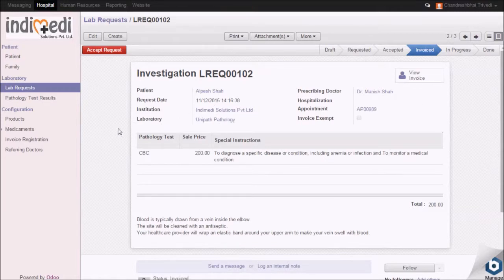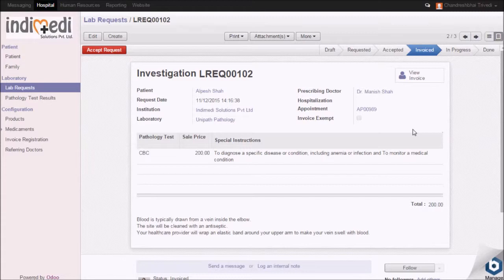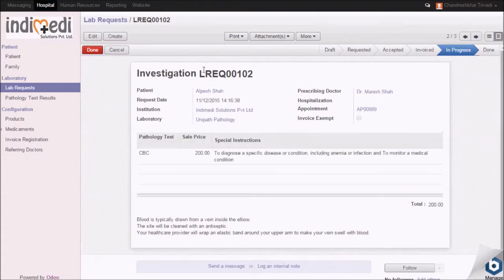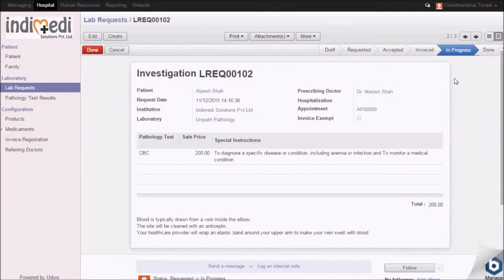You will get a display of lab requests prescribed by a doctor. Accept the request. You will see that request has moved to in progress stage.